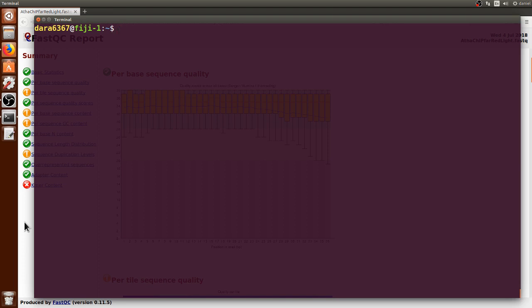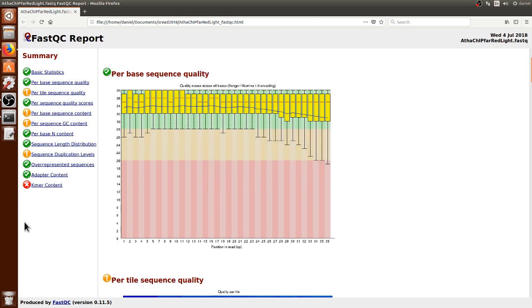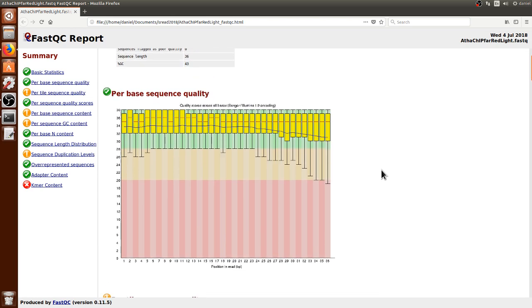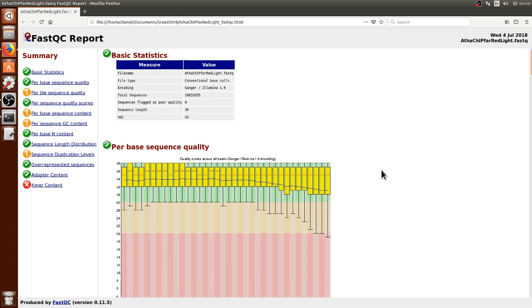In the previous video using FastQC, we saw the quality control, as I put it through FastQC, of this FASTQ file.